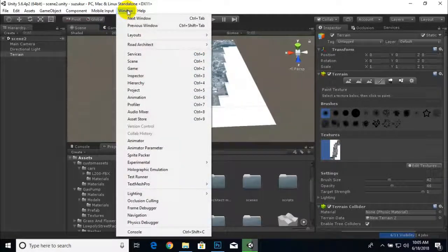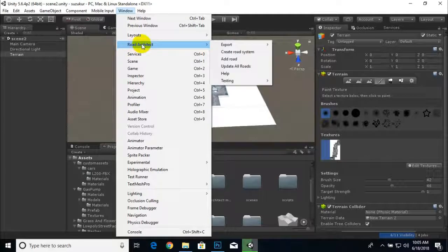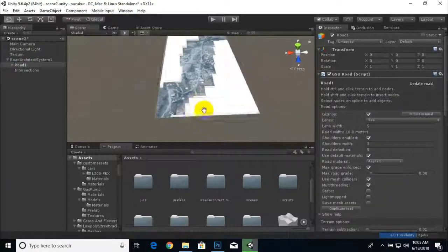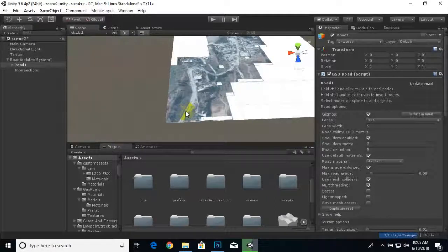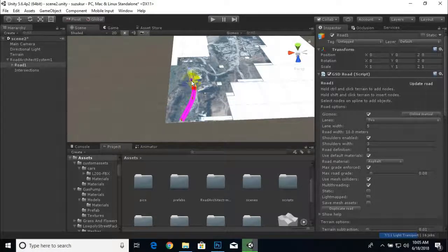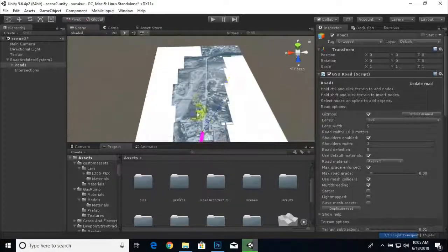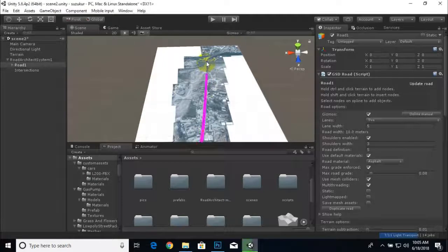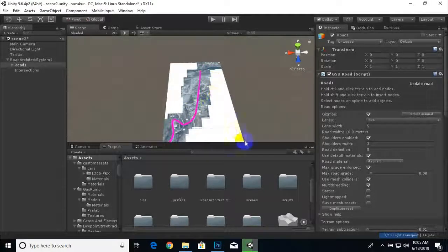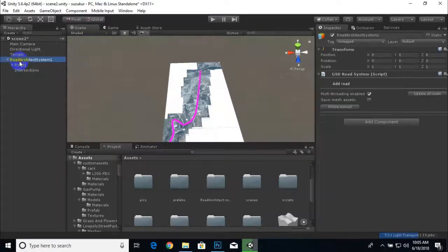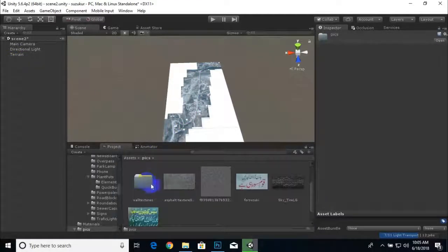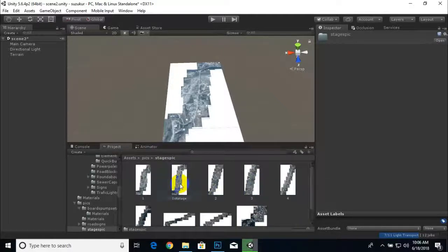With Road Architect, press Ctrl and left-click to create roads very easily. I noticed I placed a wrong image, so I'll escape the sequence, delete the road, go to the Pics folder and Stage Pics, and select the correct image for Stage One.